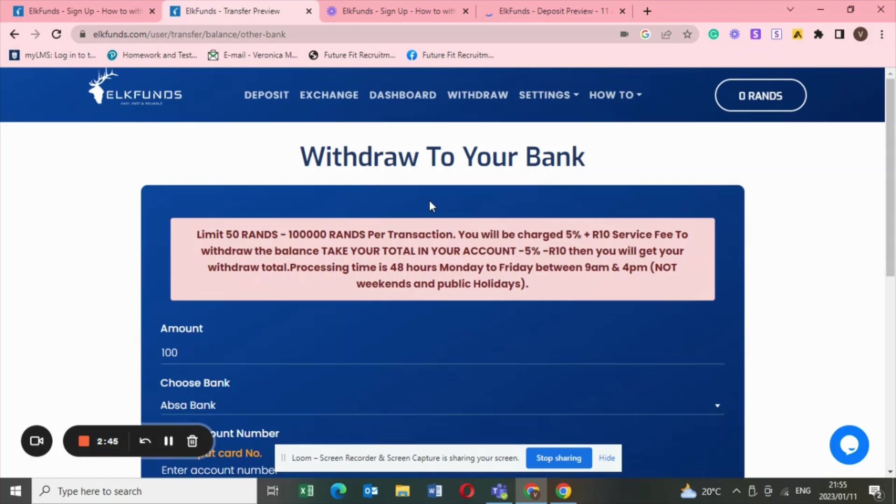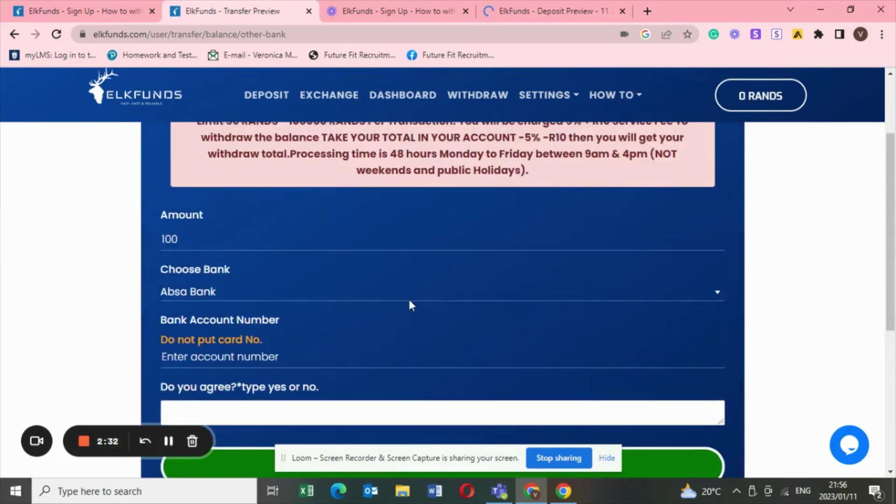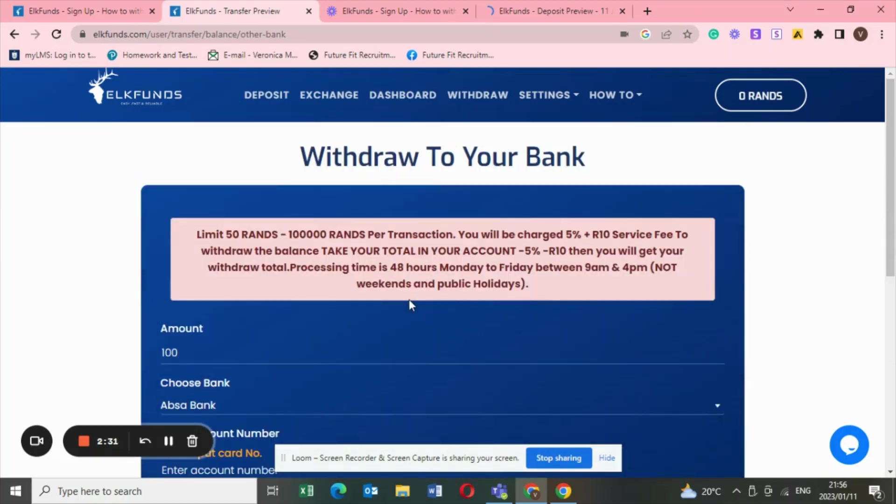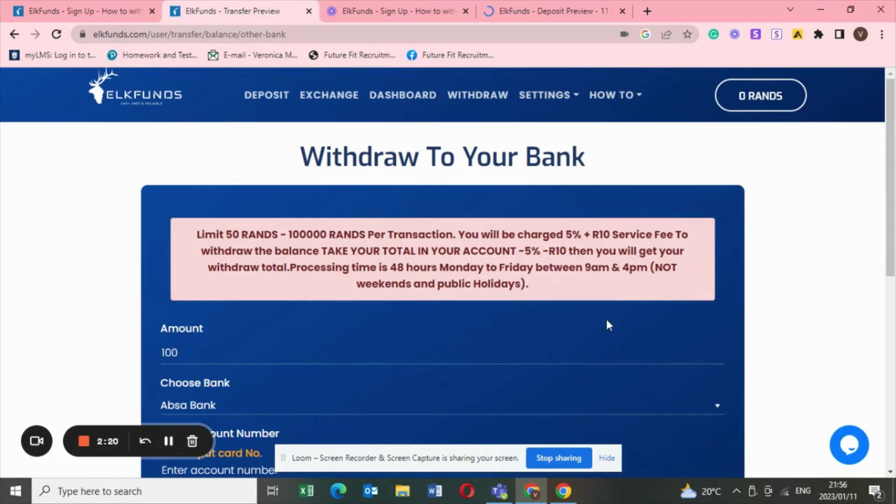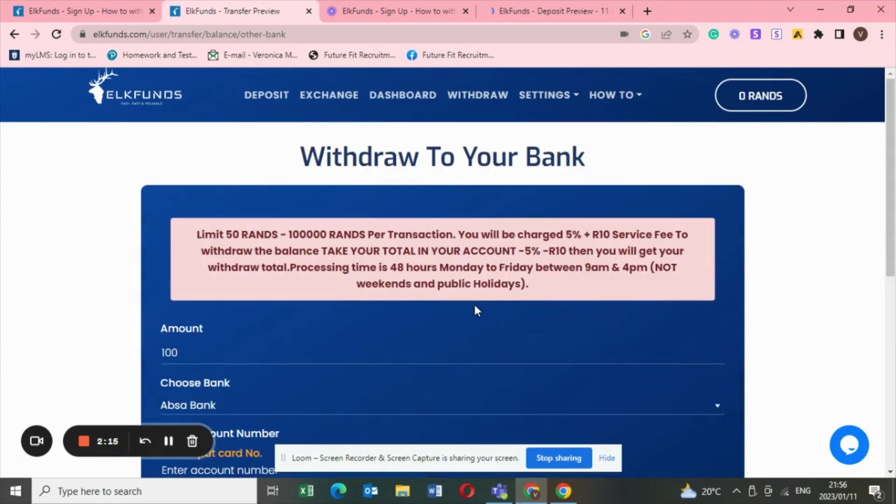But you know what, if you just want money like now today, it does the job. Well not today, but if you like withdraw today, like the time right now is like 10 o'clock, basically it's 10 PM at night, your money will be in your account at 10 PM tomorrow. So yeah guys, that is all from me.